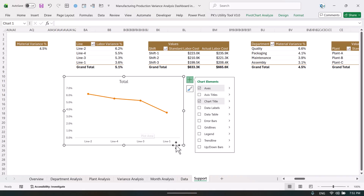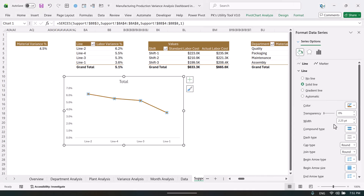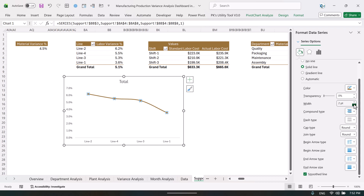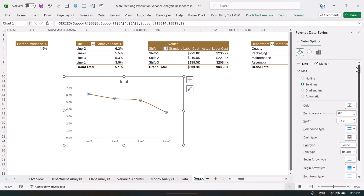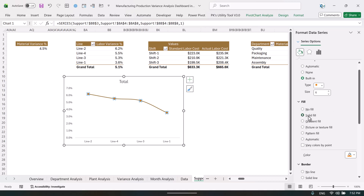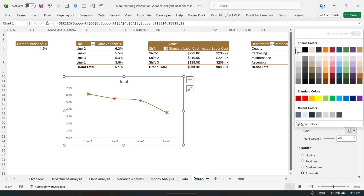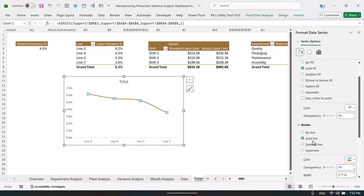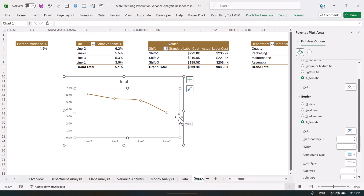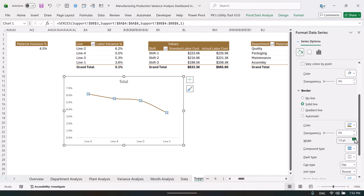Right-click and go to Format Data Series. Under Fill and Line, take a dark color, make the line smooth, and reduce the width to 1.5. Go to Marker, then Marker Options, set the size to around 6. For the marker fill, take a solid fill — you can use the same color or a white fill. For the border take a solid line in the same color. You can customize it as you want.